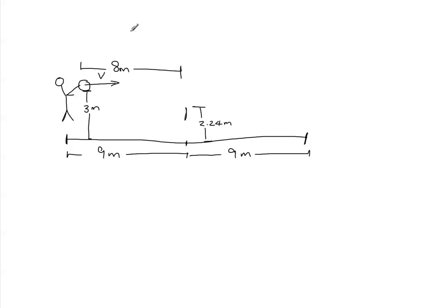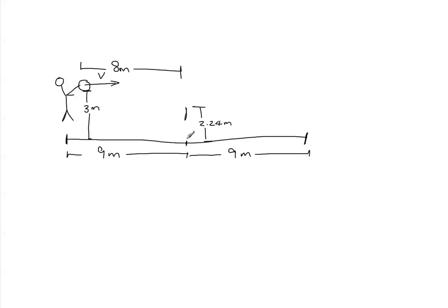This problem might have been easier if they had drawn this picture for you. What I've drawn is the volleyball court seen from the side. So here's the baseline of the team that's serving. This is the side view of where the center line is and where the net is.